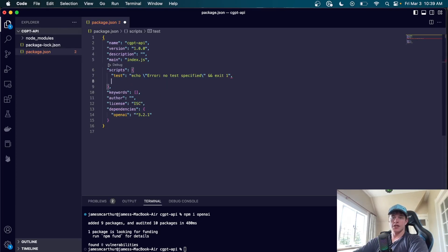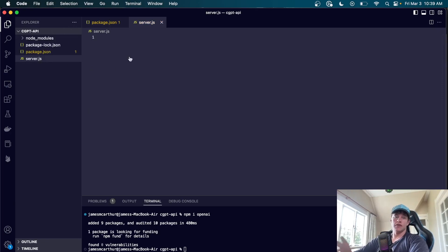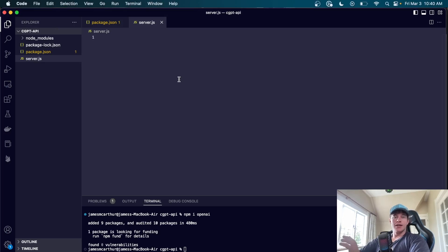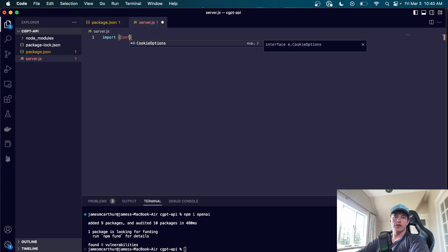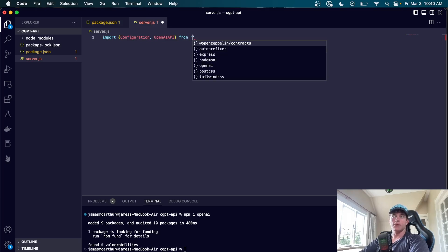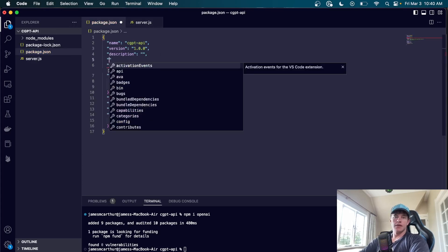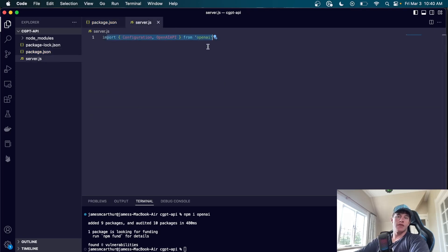We're also going to come into package.json and quickly make a dev script, which is just going to be 'node server.js' because that's what we'll call our file. Then I'll create a server.js file. Now, since the openai package uses modular imports, we're going to import 'Configuration' and 'OpenAIApi' from 'openai'. We'll need to add a 'type' of 'module' in package.json to allow that import syntax to work.